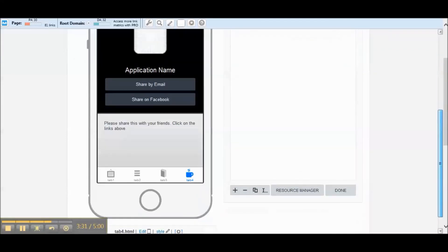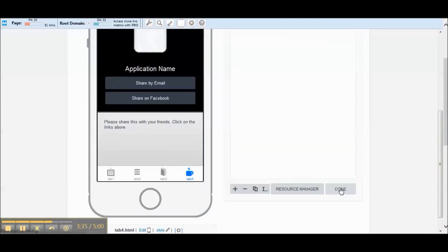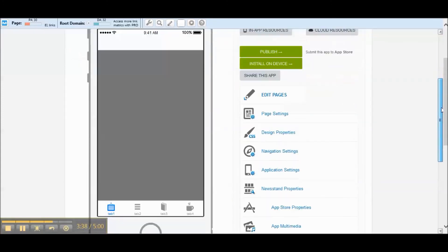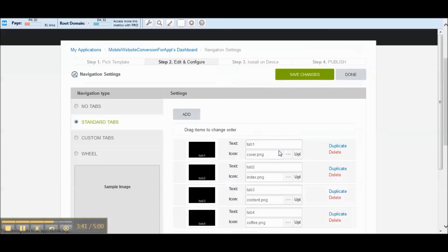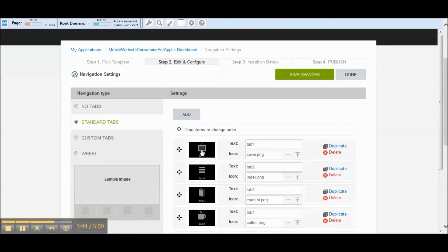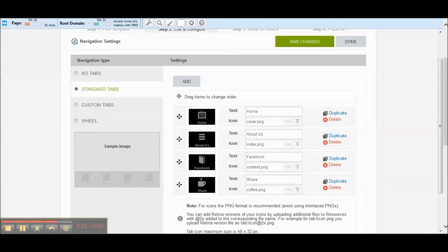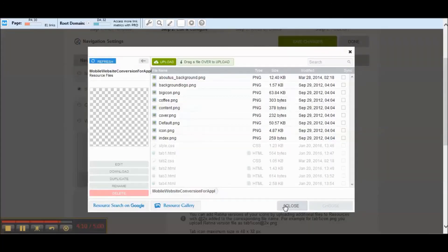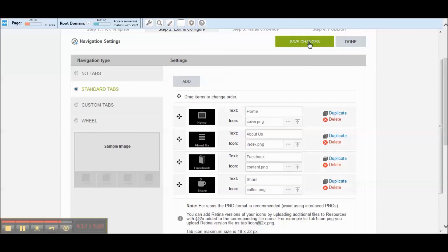We'll hit save and done. The next thing we want to do is change the icons, so we'll hit done on the pages and go to navigation settings. We can change each tab label: Home, About Us, Facebook, and Share. To find icons, there's a link in the members area — basically just click on each tab icon and upload the icon right into there. Really simple to do. Let's hit save and done.